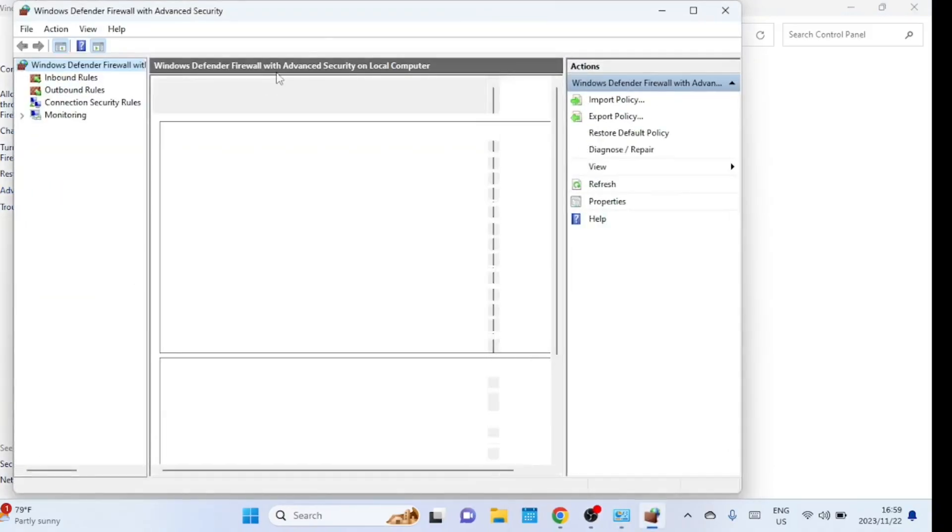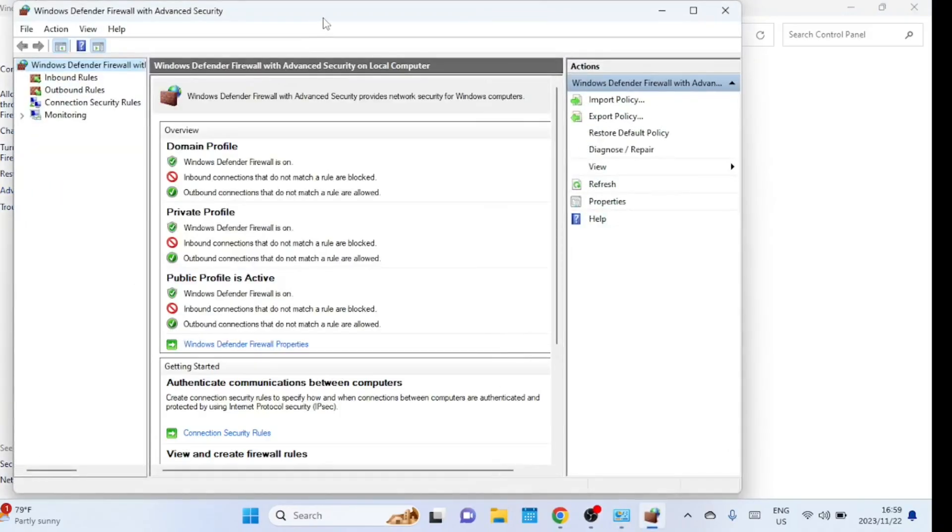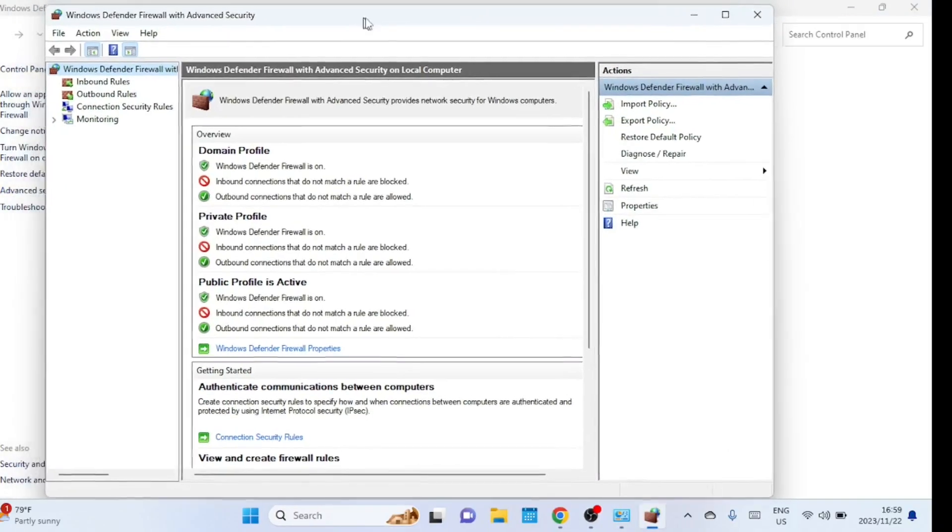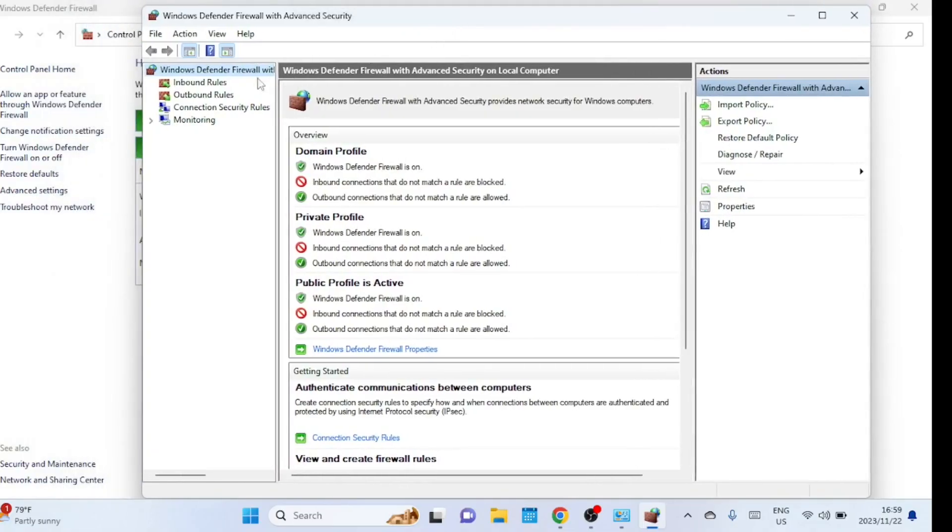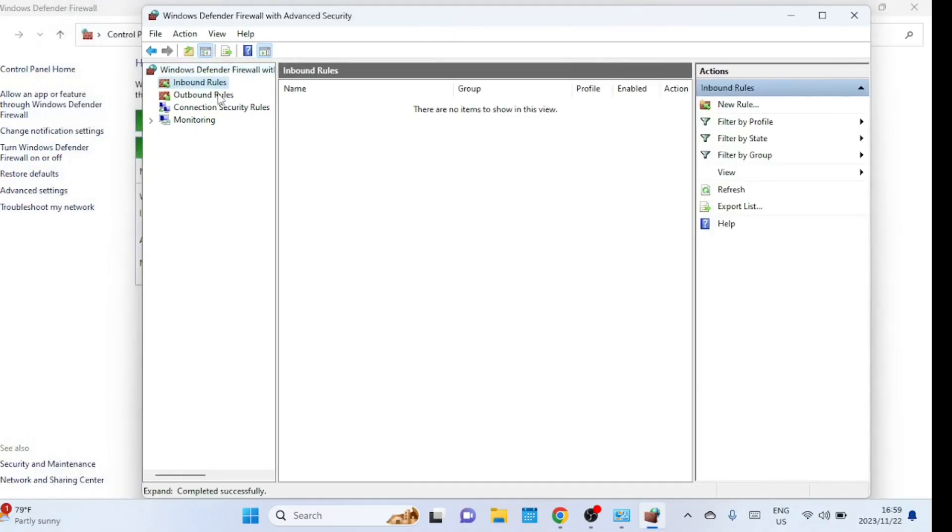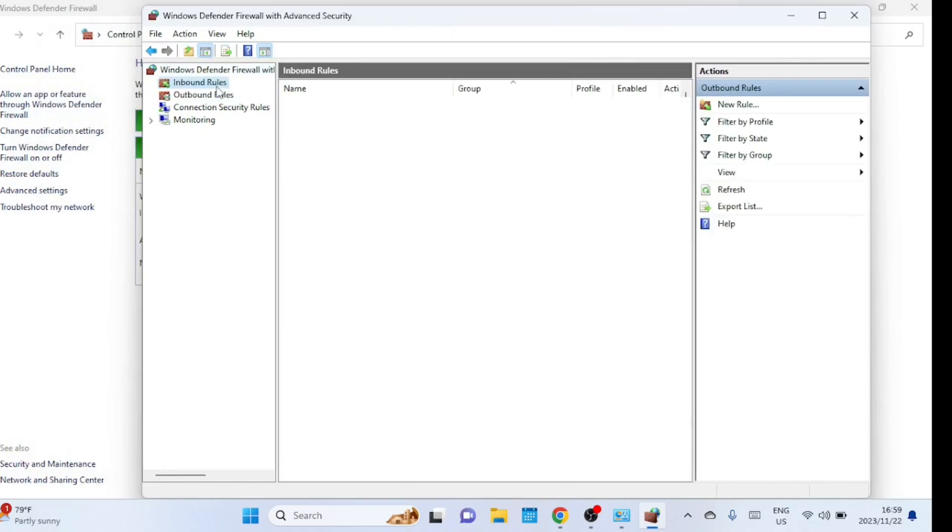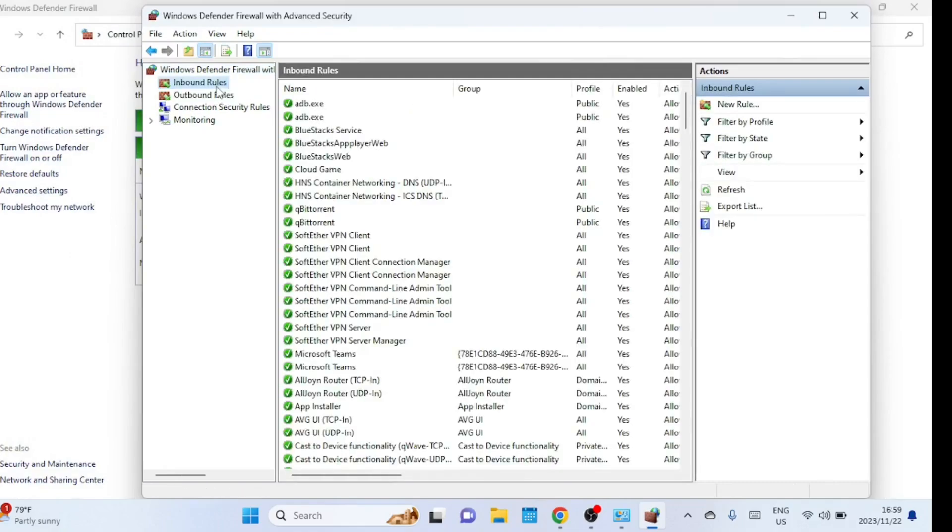In the advanced settings, you'll find inbound rules and outbound rules. In the context of a Windows firewall, both inbound rules and outbound rules are configurations that control how traffic is allowed or blocked on your computer's network connections. Inbound rules are rules that control the traffic coming into your computer from the network or the internet. The rules are crucial for protecting your computer from unauthorized access or potential security threats. They specify which incoming connections are allowed and which ones should be blocked.